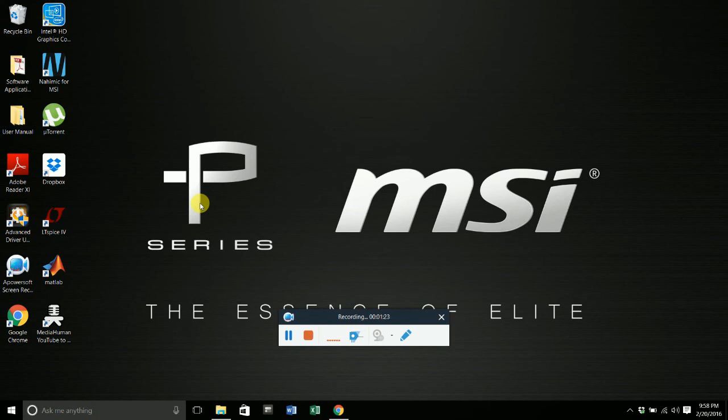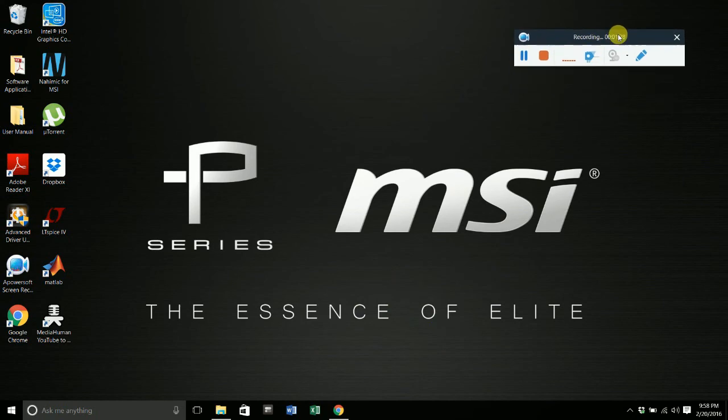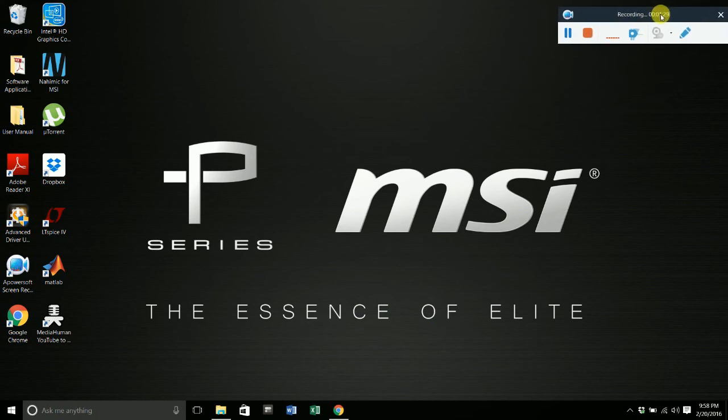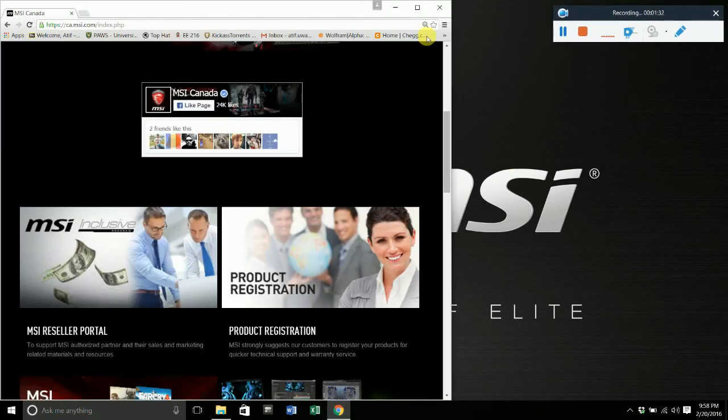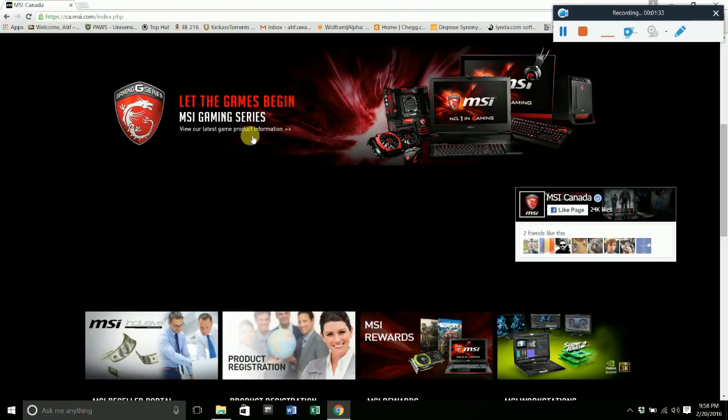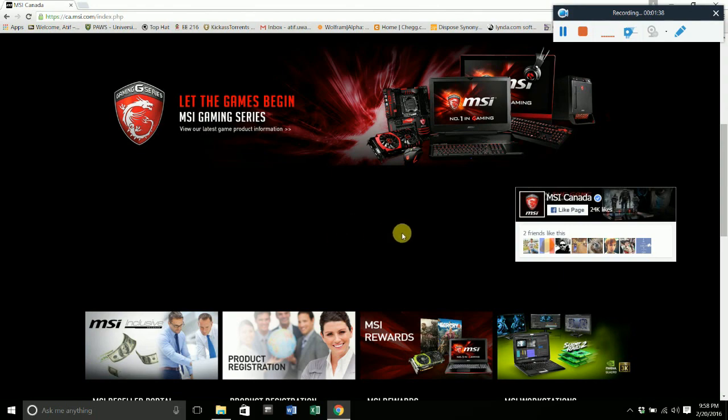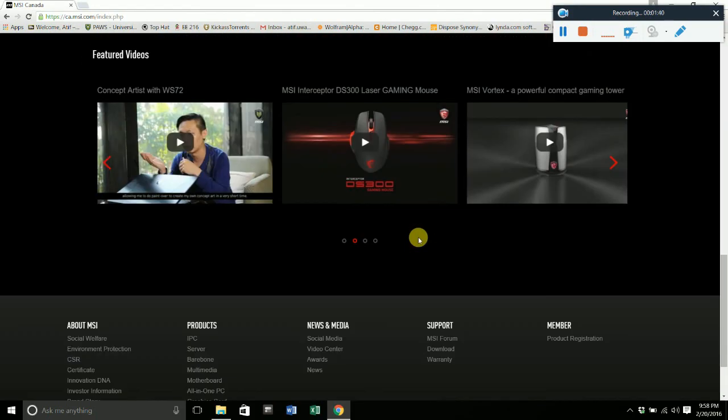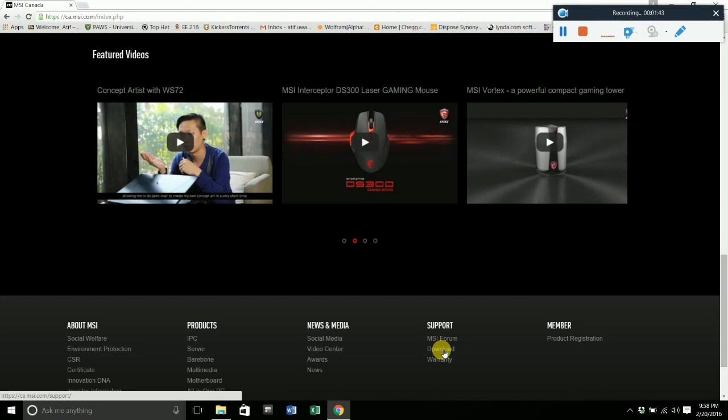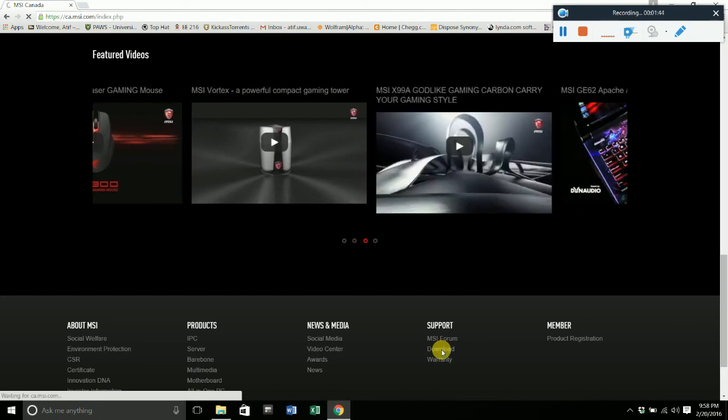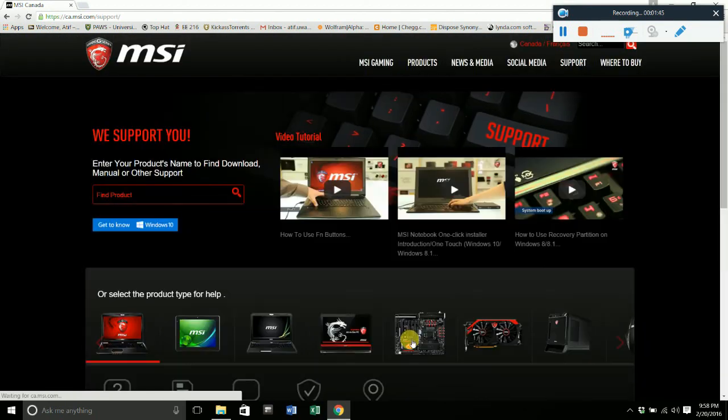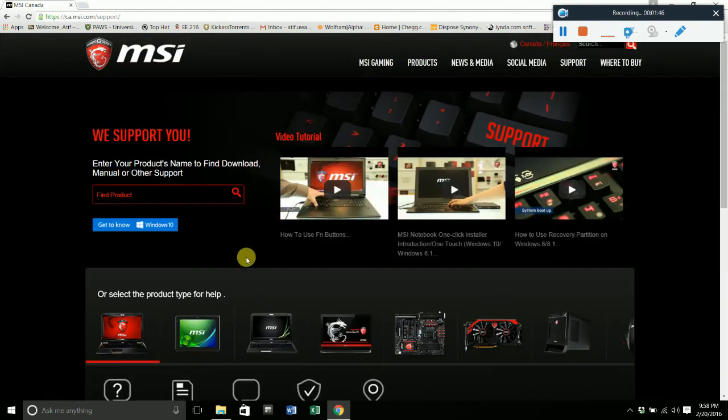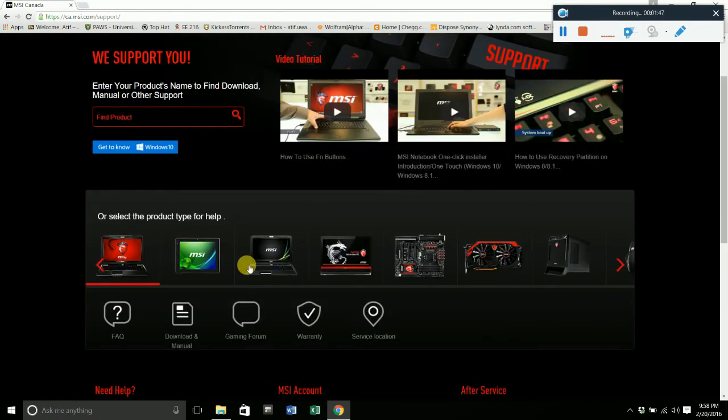To update your BIOS, the first thing you want to do is go to your manufacturer's website. For MSI, the website is right here. I'm in Canada so it's ca.msi.com. Once you go to the website, you can scroll down to their support and then download.